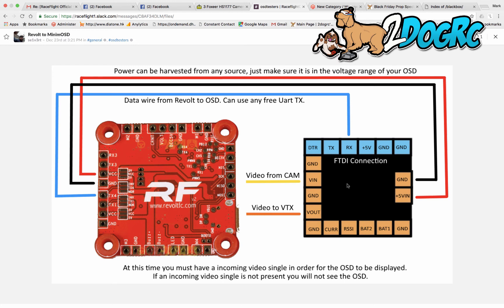So the VTX power comes in. It hits these two, ground and 5 volts. And then also on the same two pads is the video out, or the power out for your camera, the ground and 5 volts. And then I shrink wrapped it and stuck it together.